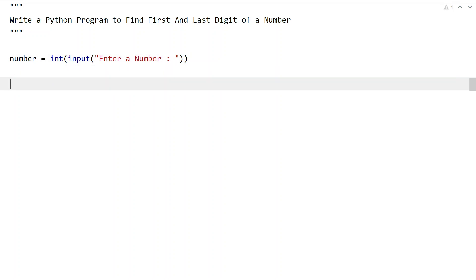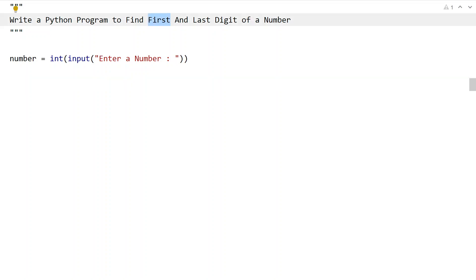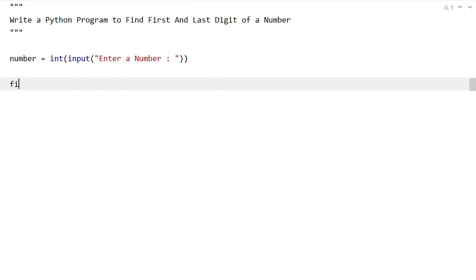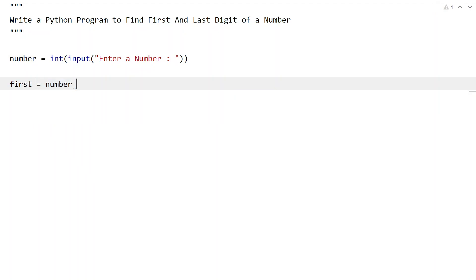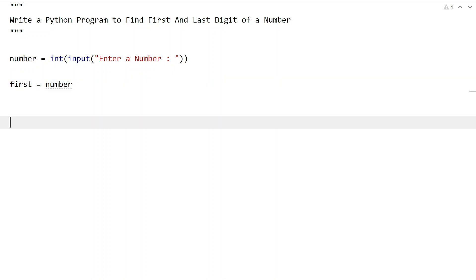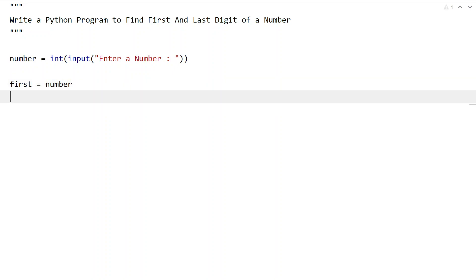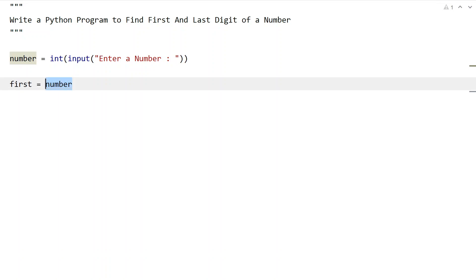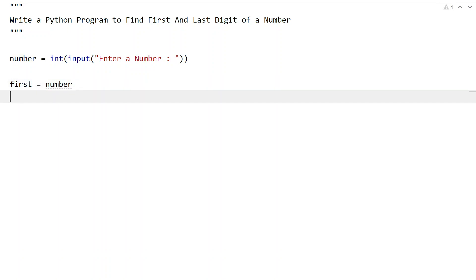Once we are done getting the input number, let's take two variables — 'first' and 'last' — to store the first and last digit of the number. Here let's initialize 'first' to the same number, because in the future code we will be taking out each and every last digit until the first number becomes a single digit.